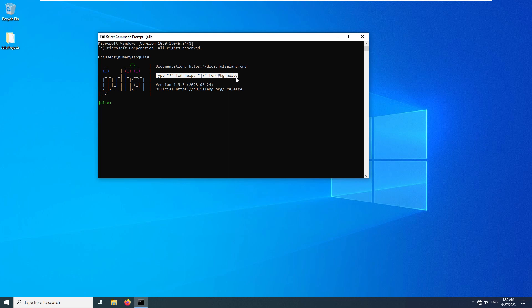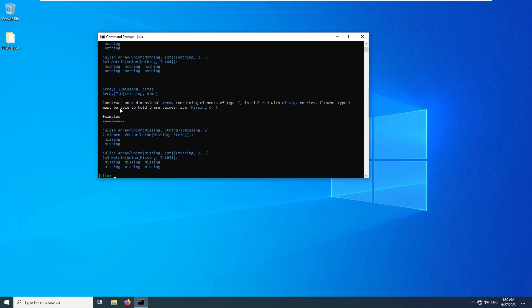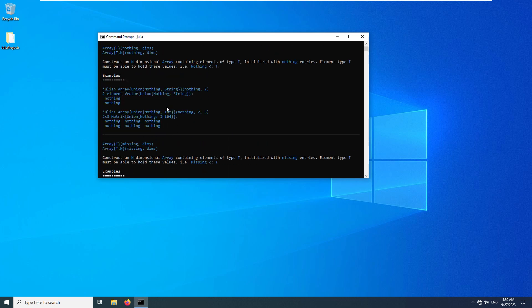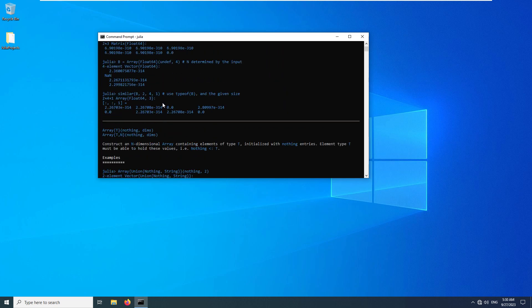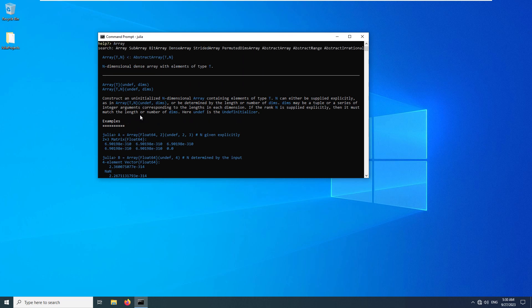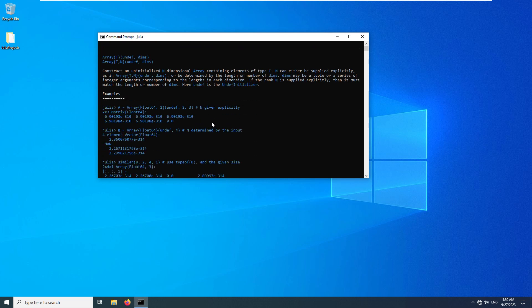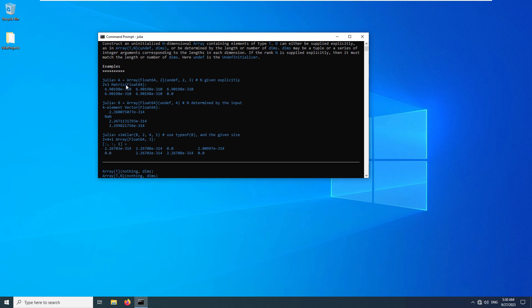As you can see, you can type question mark for help and left square bracket for package help. If I type question mark, I go into help mode. For example, if I type array, I get help information for the array. It provides information about how to use the array in Julia, including the array method and other usages.